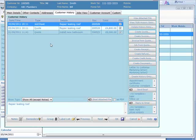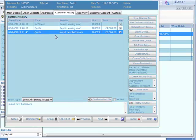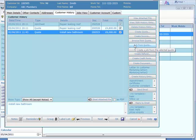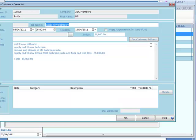And the other thing we can do is if we have a quote we can create a job from the quote just by clicking this button. And here is the job created from that quote.